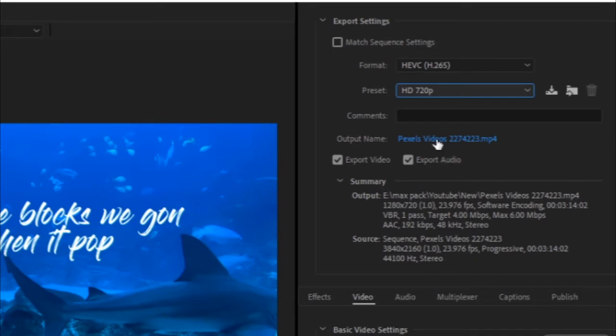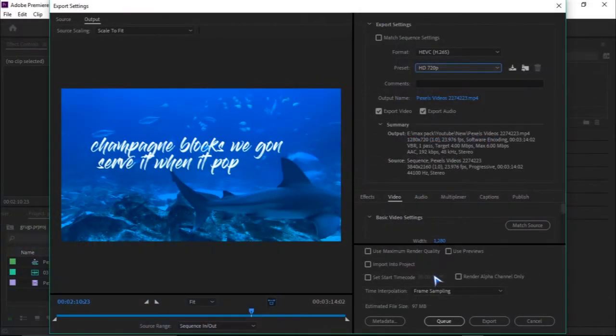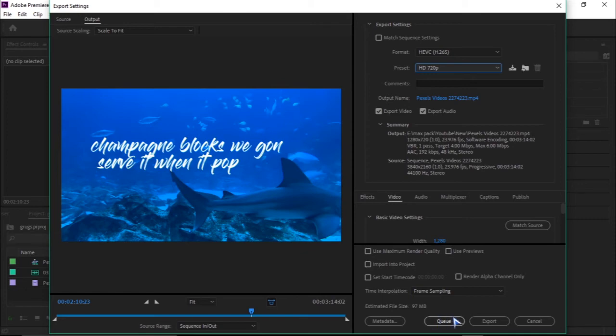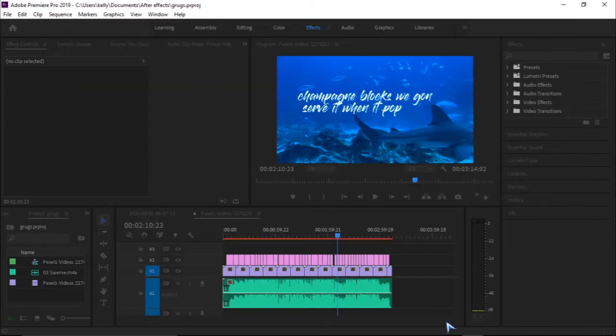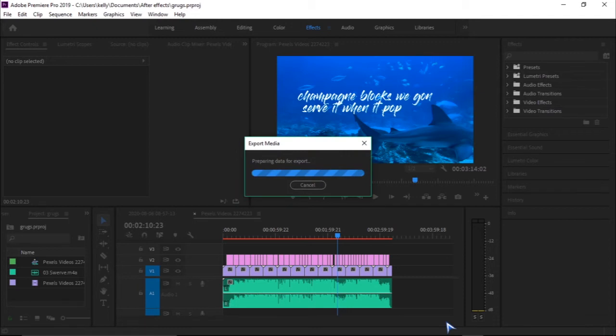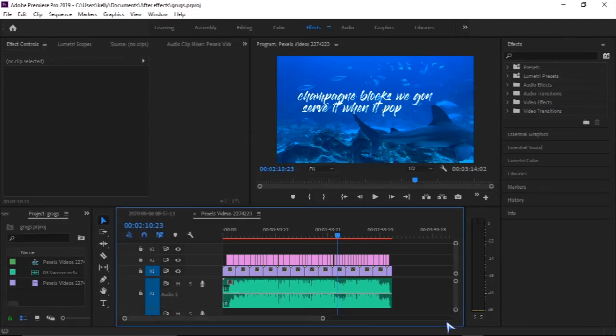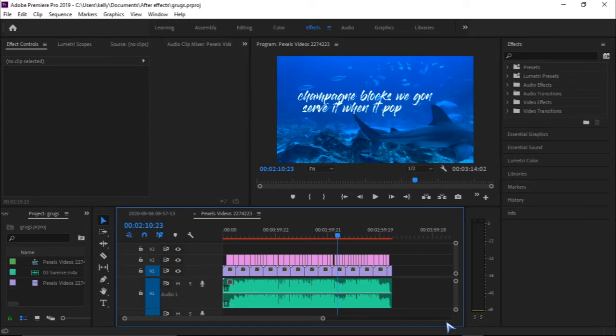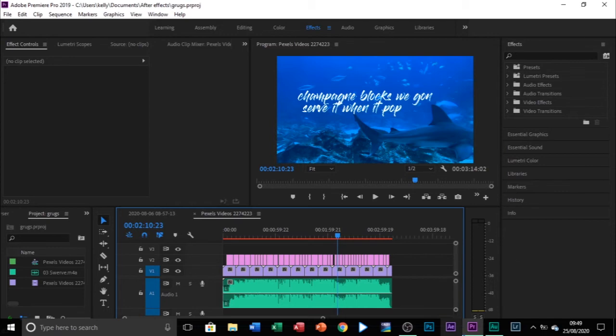That's it. You're happy to mess with these other settings, and then you can just click on Queue. So what it does when you click on Queue, the file starts to export to Adobe Media Encoder. You just need to wait a little bit for Adobe Media Encoder to load up and then you can start encoding your video.